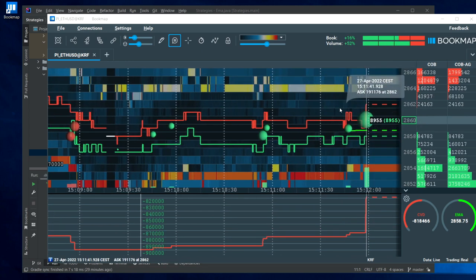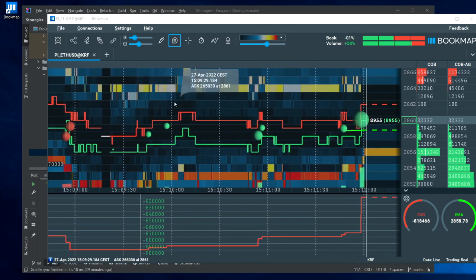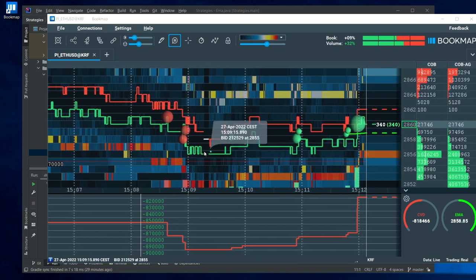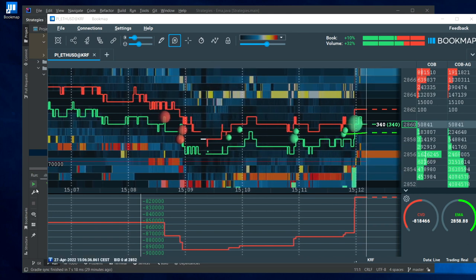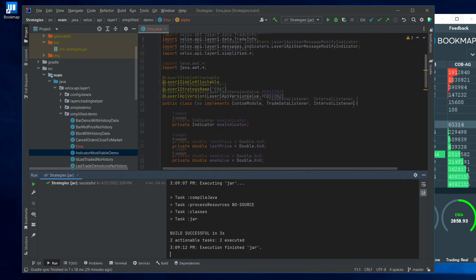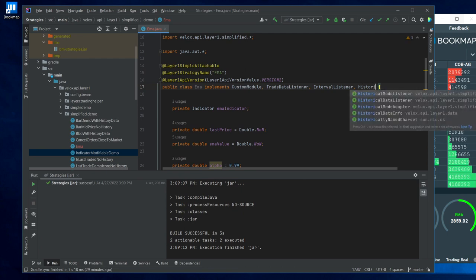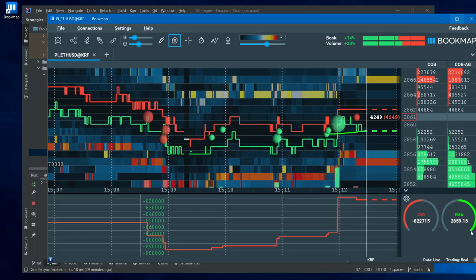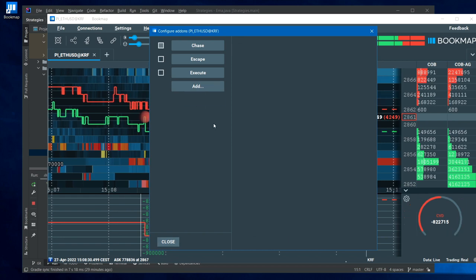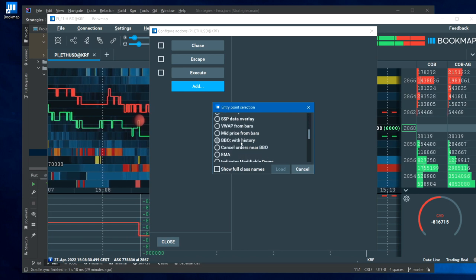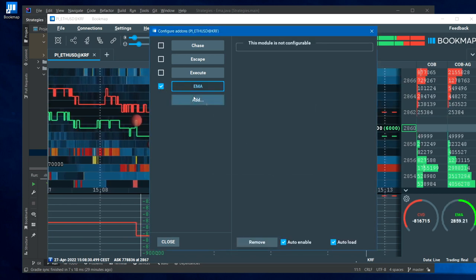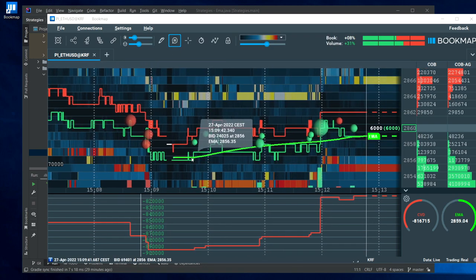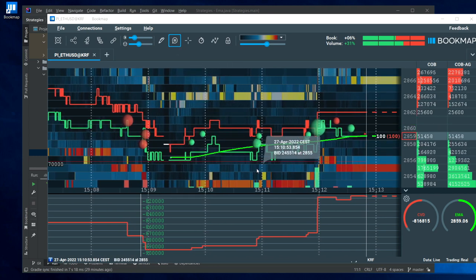And how to calculate the value also for historical data? For showing it, how to calculate it for the part from whenever we connected to this instrument onward? This is done simply by implementing the HistoricalDataListener like this. Nothing else is needed.